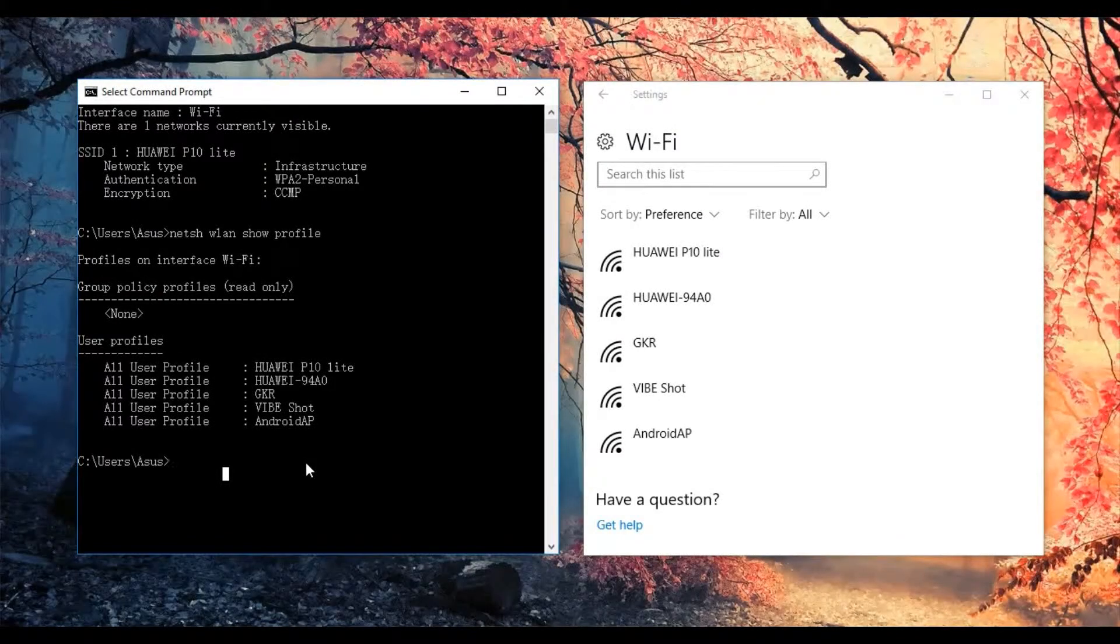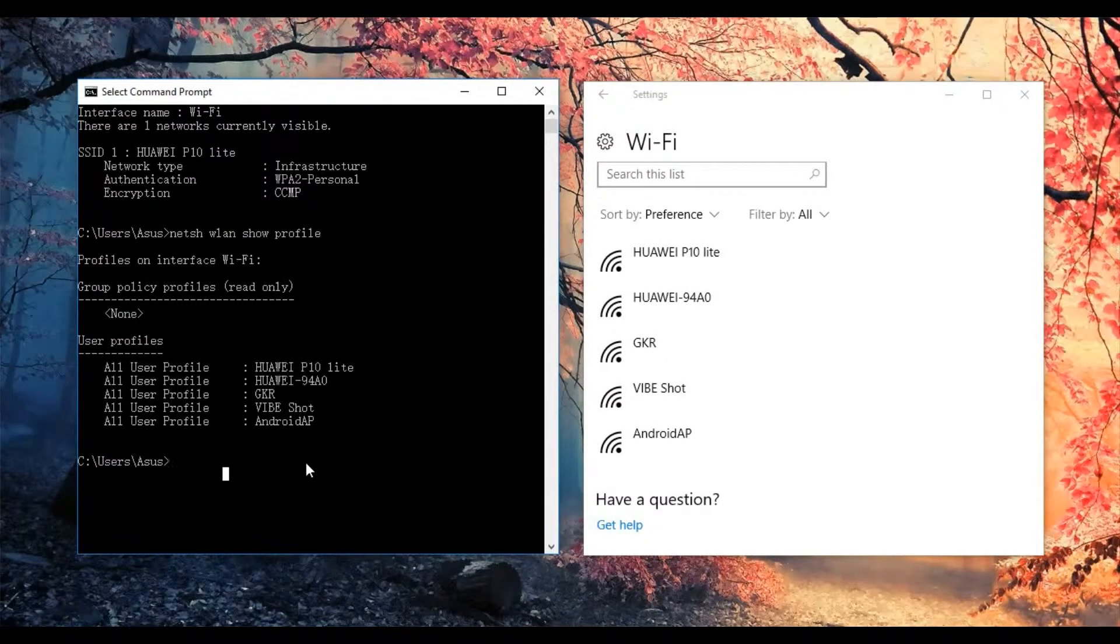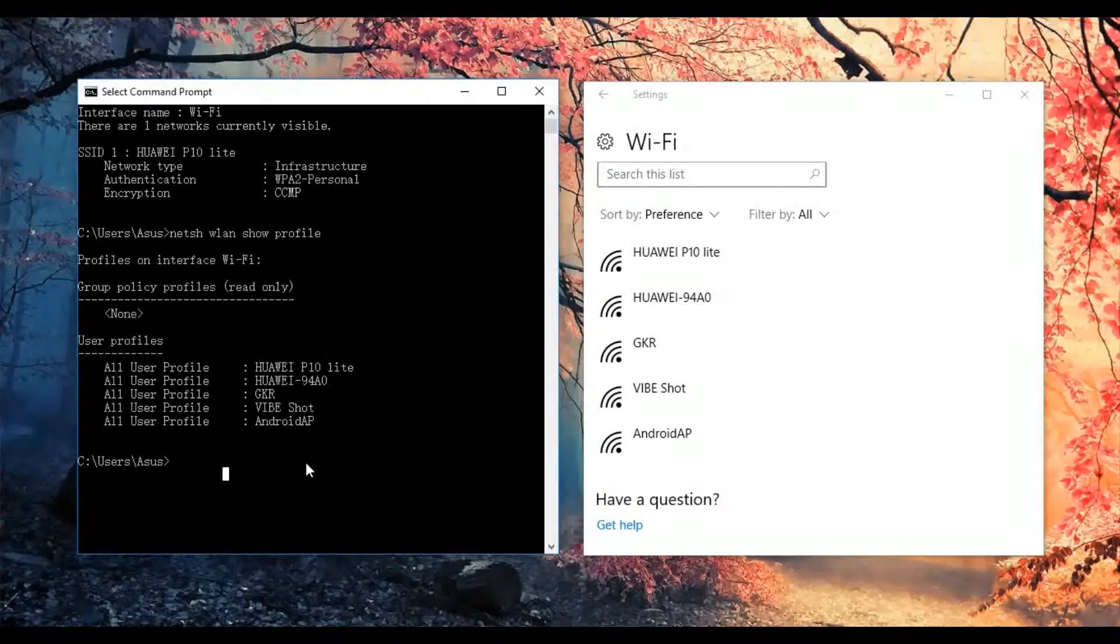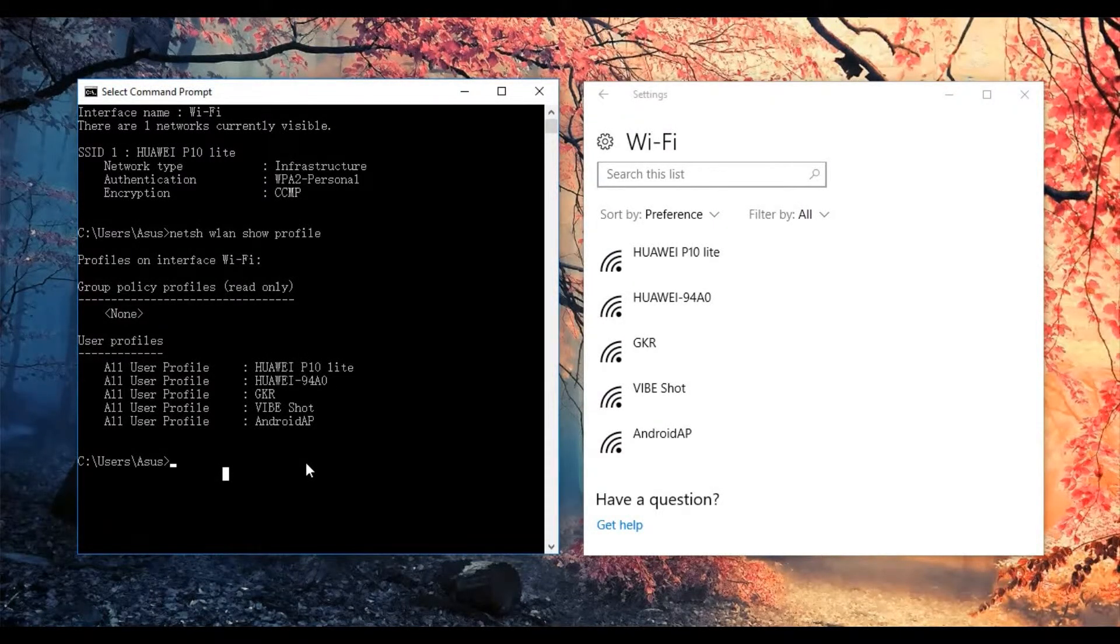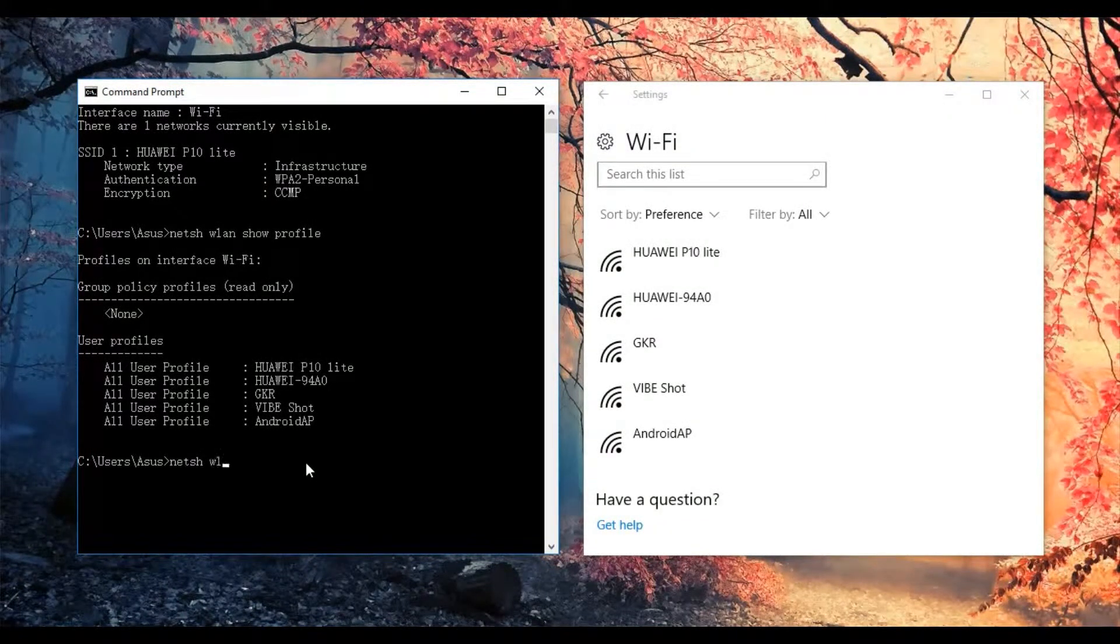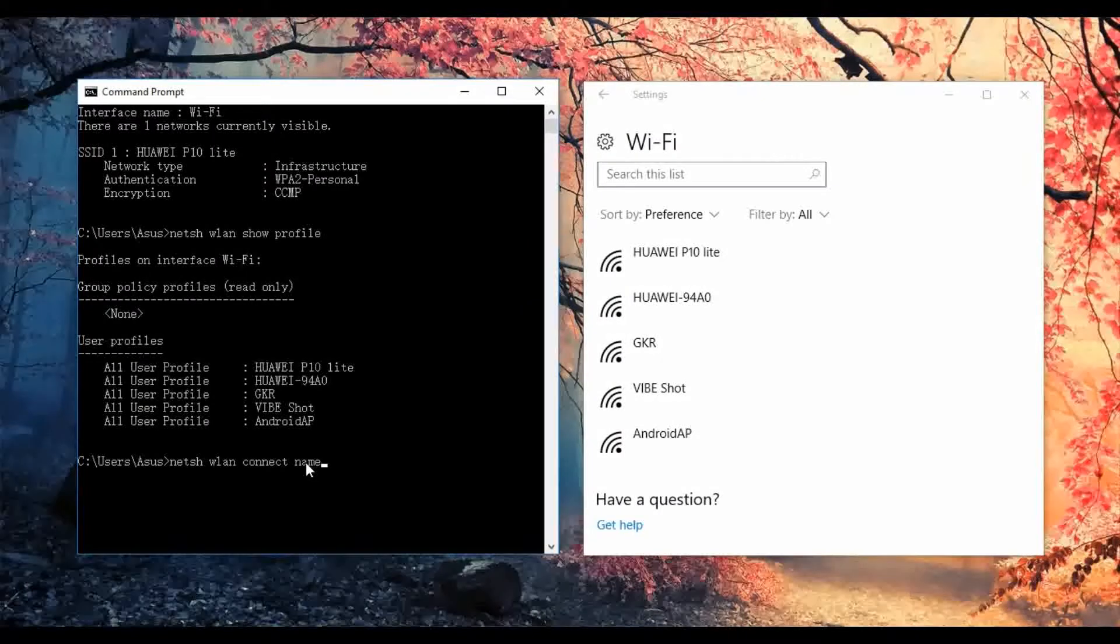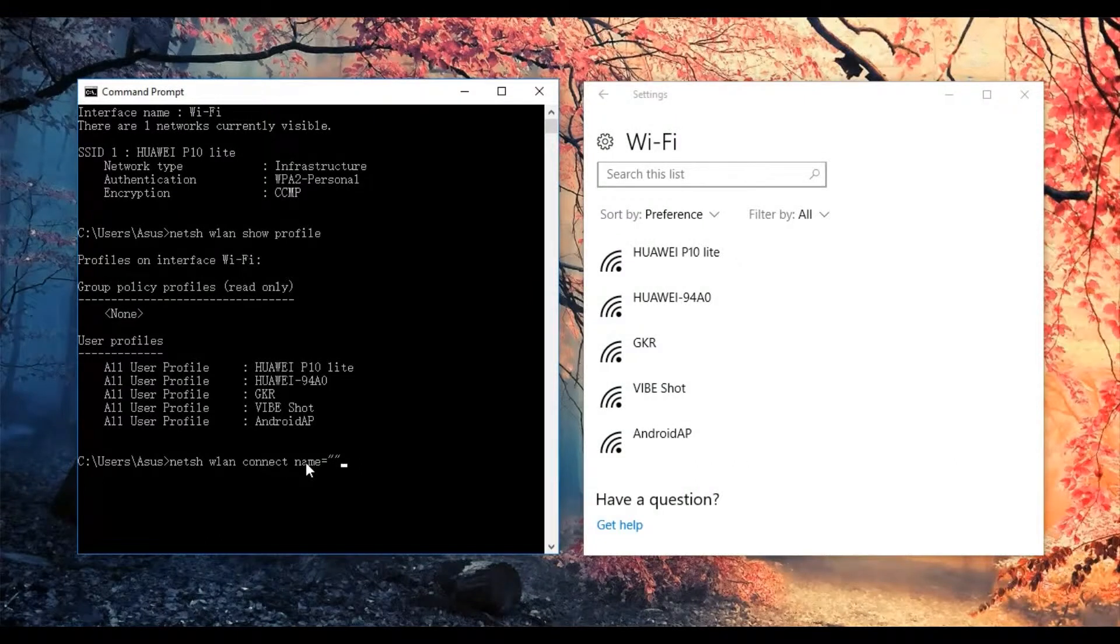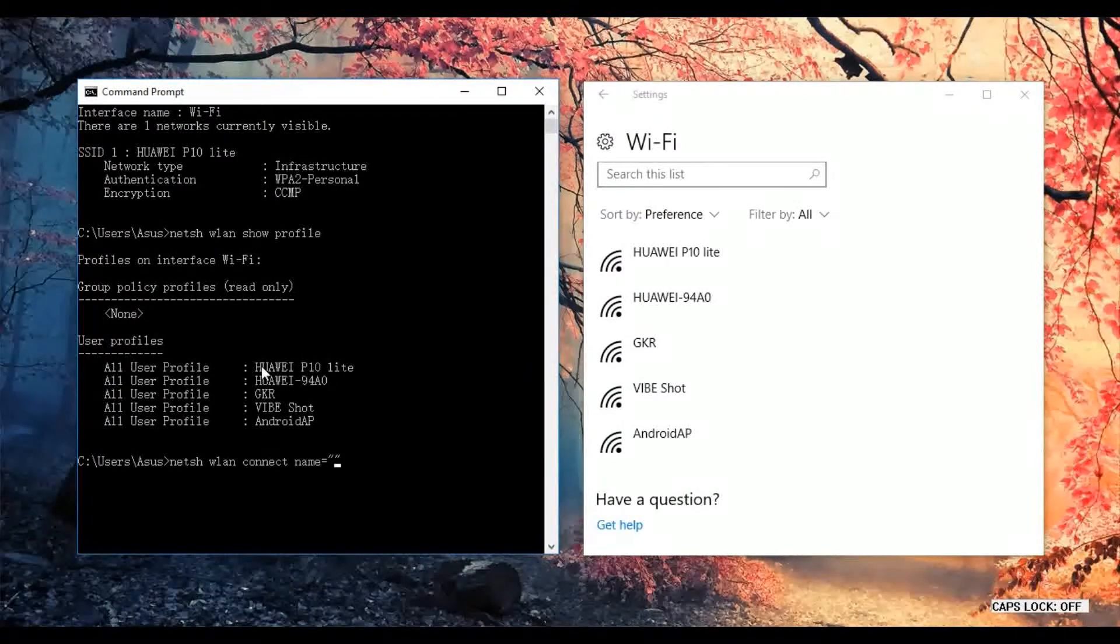Next, after you identify the Wi-Fi network that you want to connect, you need to use some commands like netsh wlan connect. We use name equal to the name of the Wi-Fi network, which is Huawei P10 Lite.